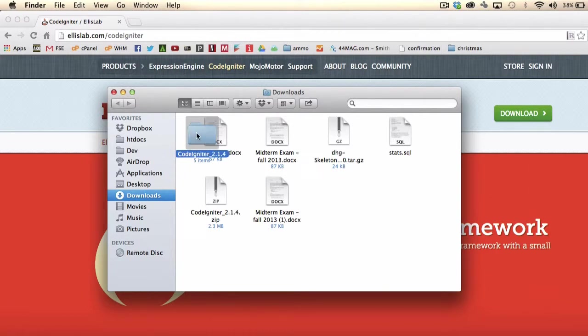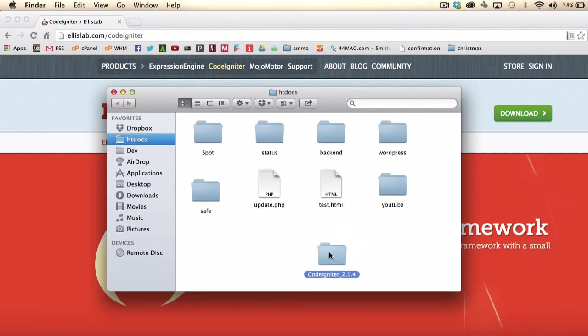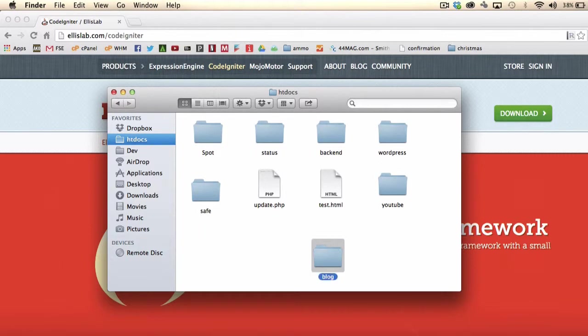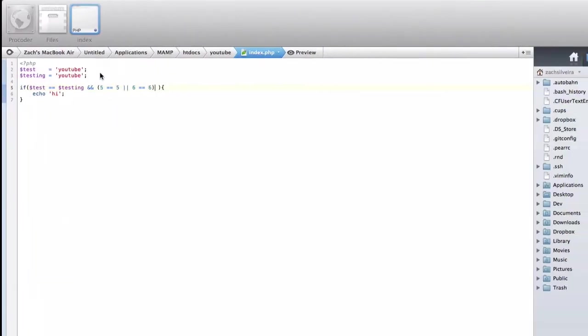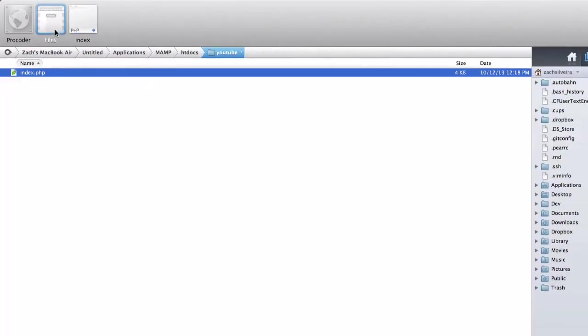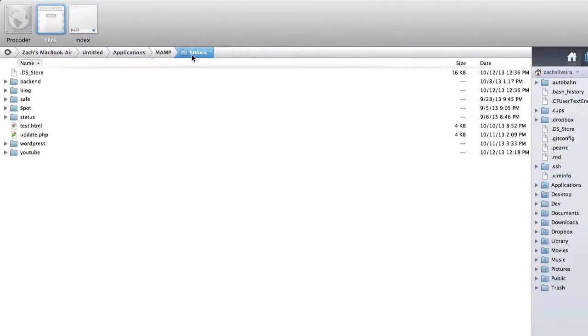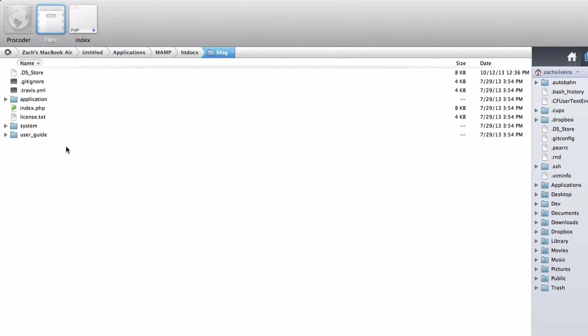Let's put this into htdocs and let's call it blog. The way you set up CodeIgniter for the first time is you go in here. I'm going to browse through this in Coda. You can just do it in the regular finder. Here's the CodeIgniter basic install area right here.